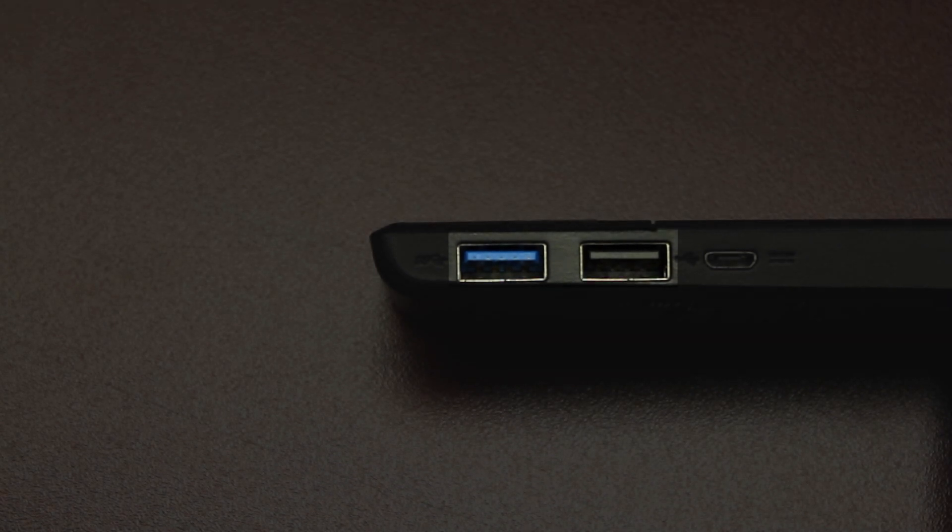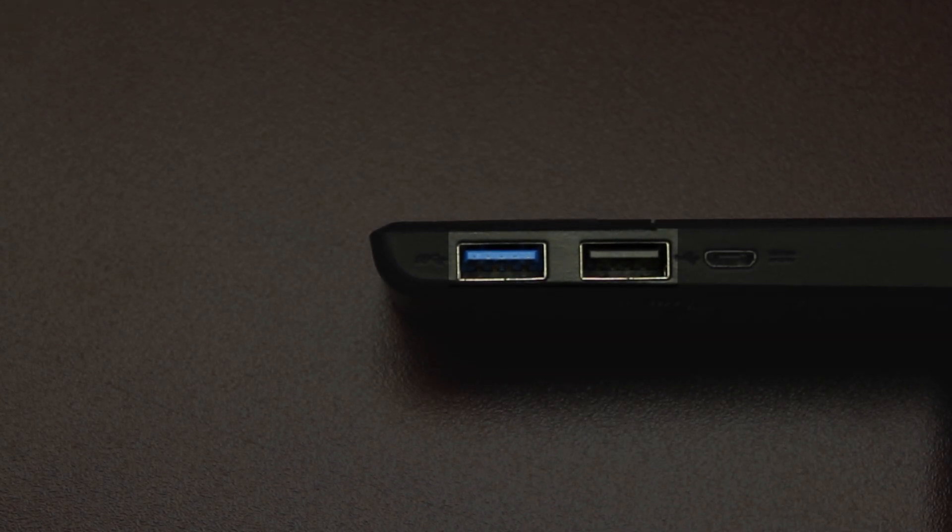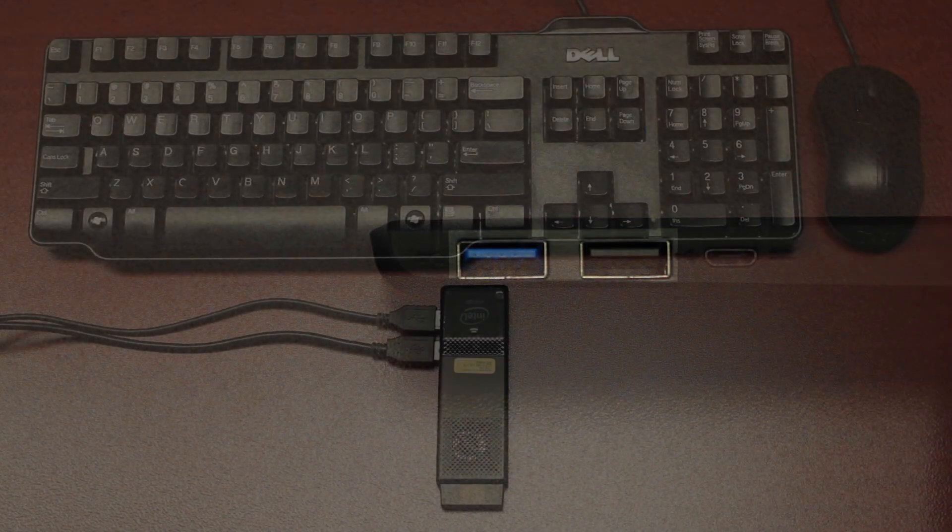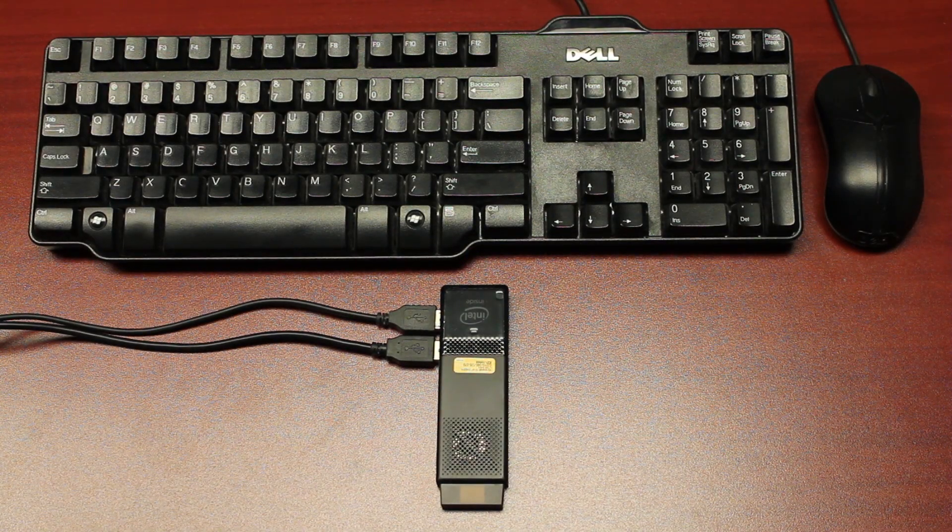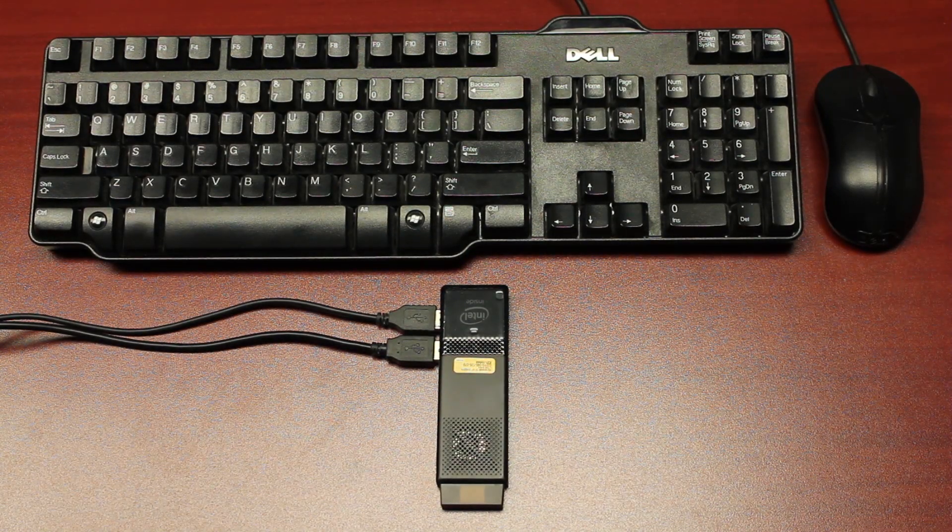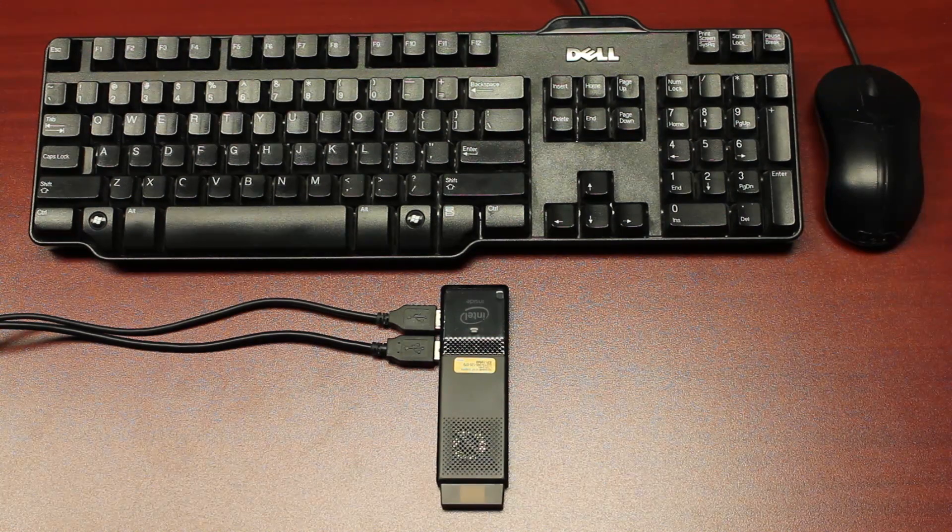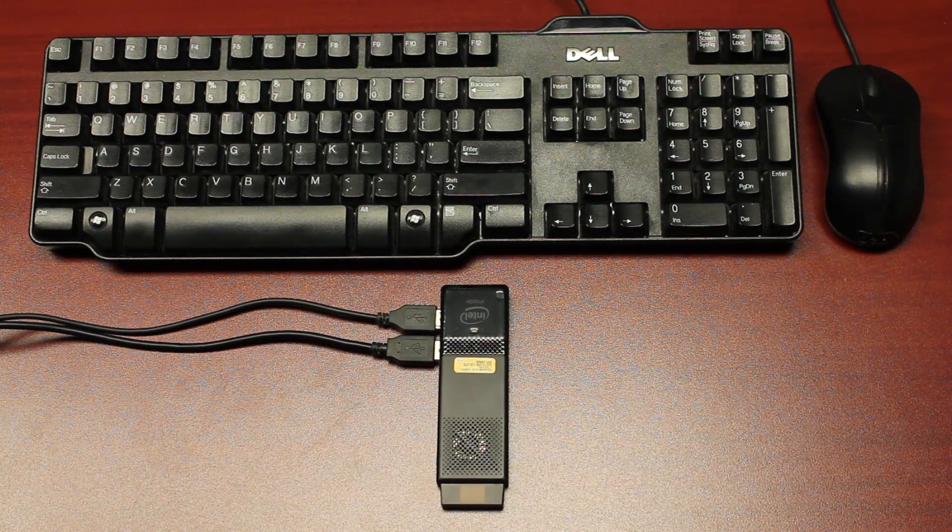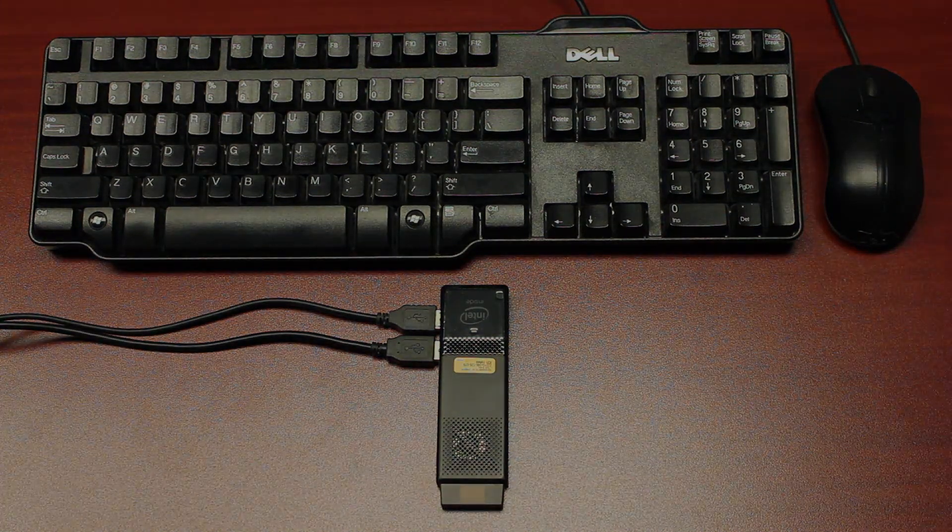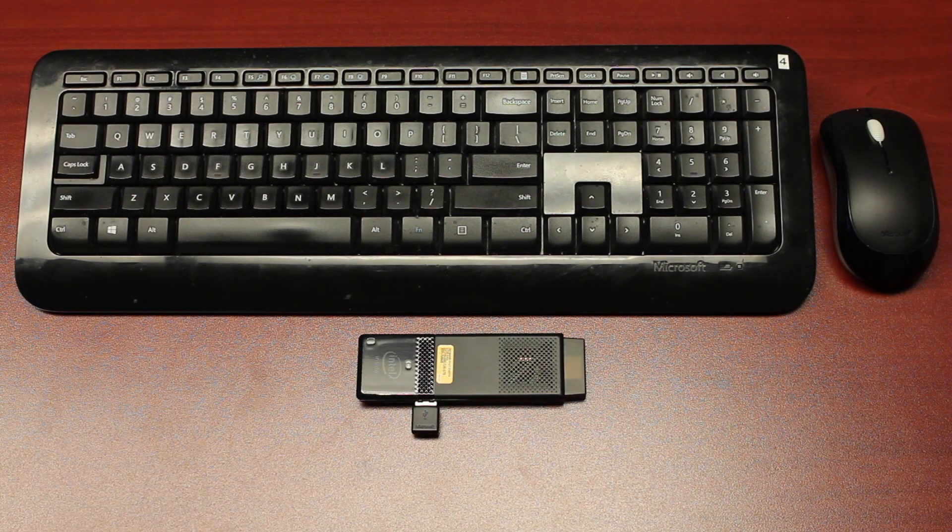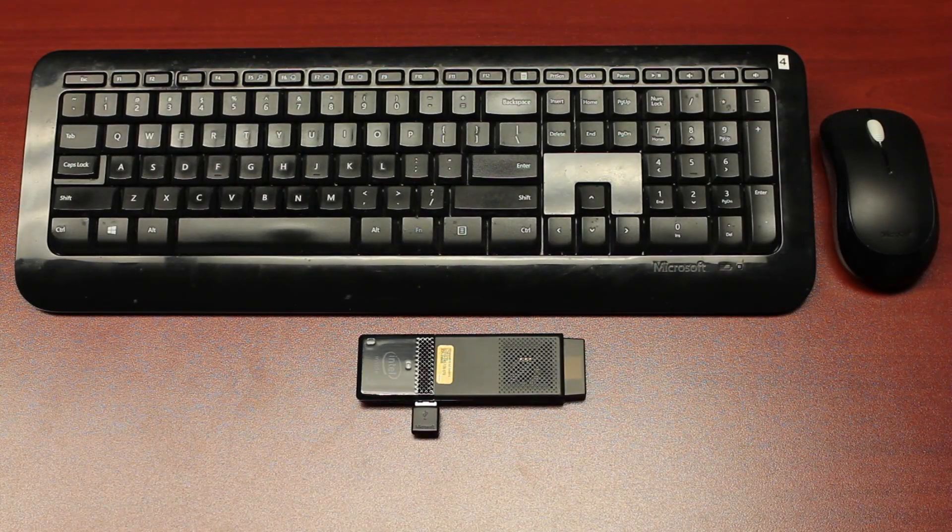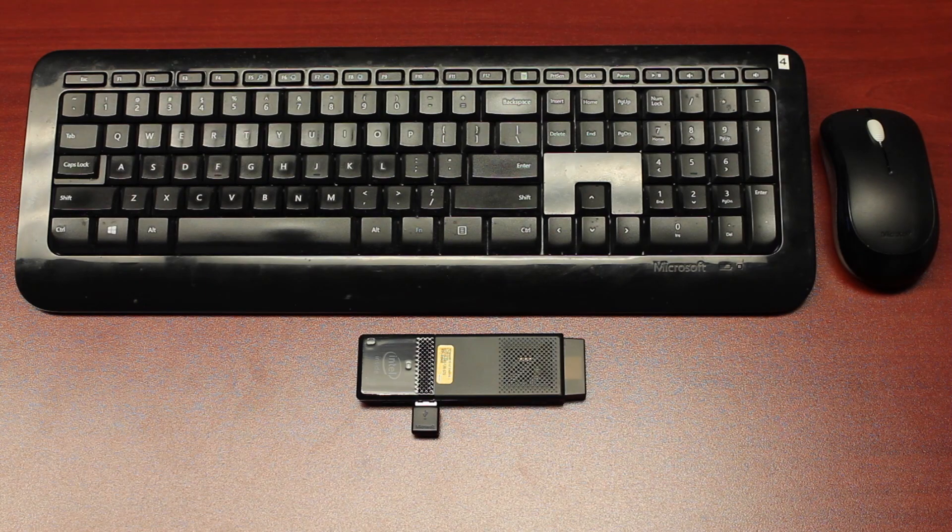To get started, locate the two USB ports on the side of the device. Then, attach a USB keyboard and mouse. You will need these attached in order to connect to your Wi-Fi network. It is important to note that the device will also accept a wireless keyboard and mouse adapter.